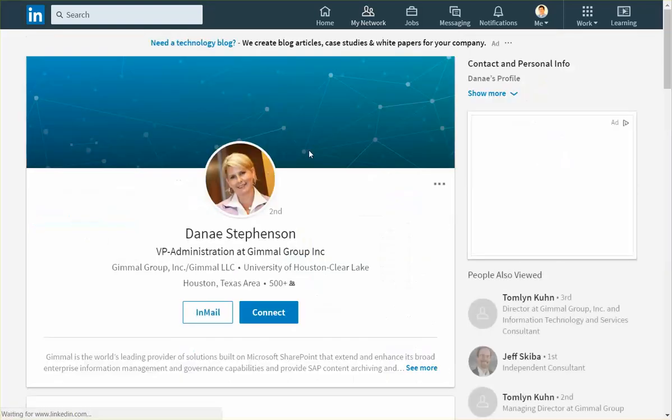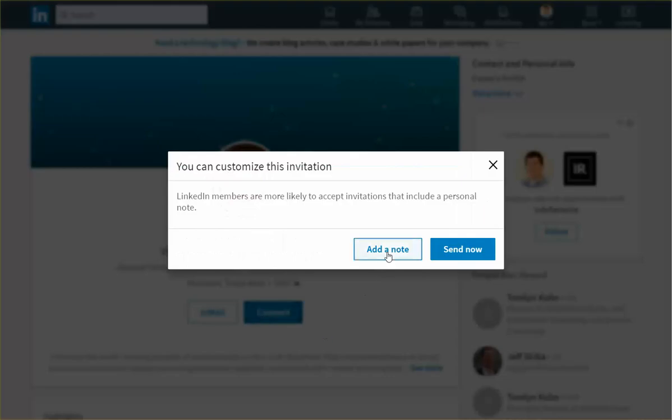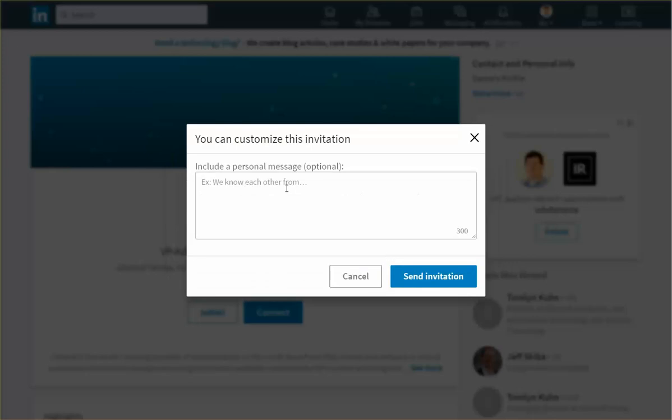Click on connect, add a note, Denae and dot dot dot, type my quick note, and I'm ready to go.